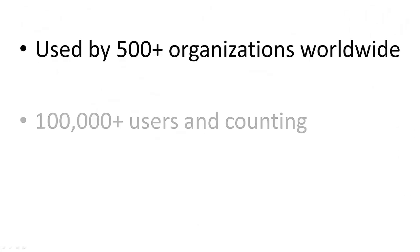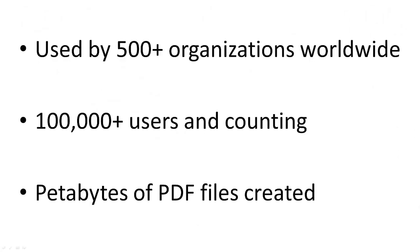Swing PDF Converter is used today by over 500 organizations worldwide, including over 100,000 users and counting. So far, the volume of PDF files created using Swing PDF Converter is estimated to be in the range of several petabytes of information.